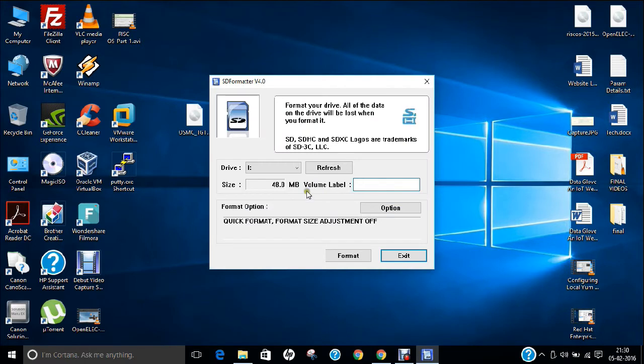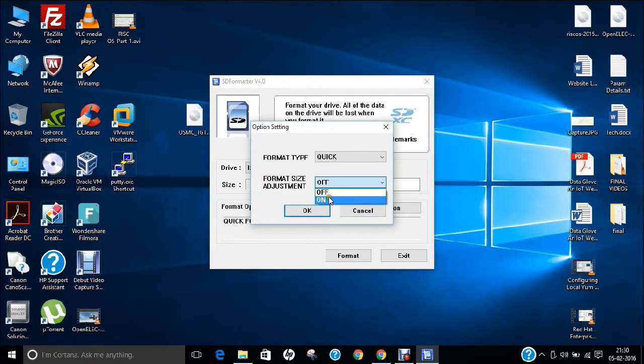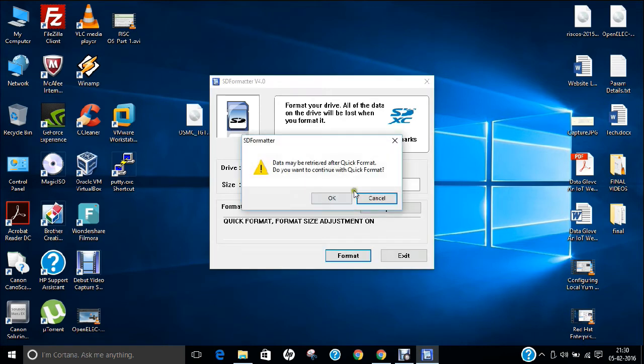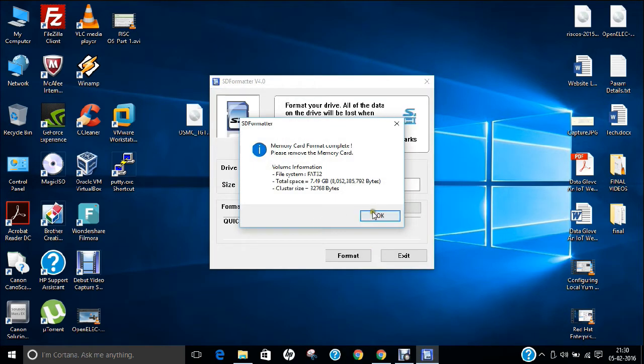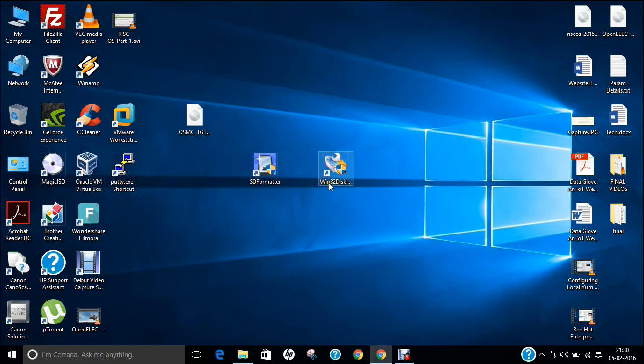Click on Yes. Click on Option, and click On. Click OK. Click on Format, and click OK. OK again. Now, just click Exit.